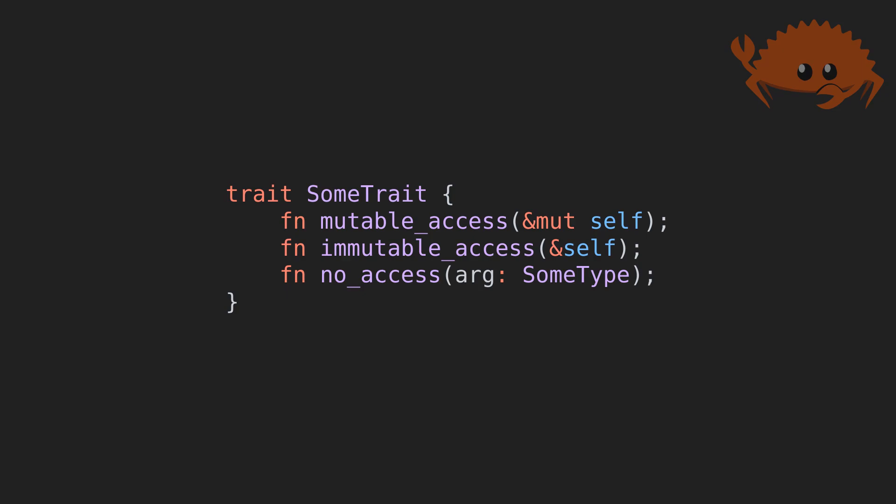One other important difference, under the hood, is how interface dispatch works. The two languages have almost diametrically opposed approaches. For those unfamiliar, dispatch refers to how interface calls are delegated to the specific required implementations.